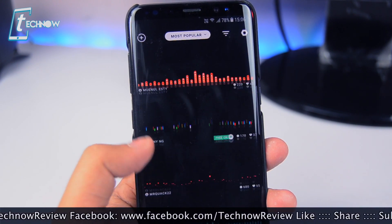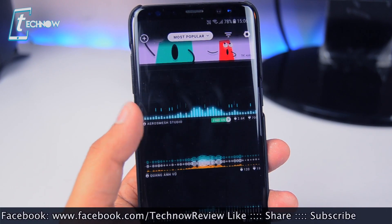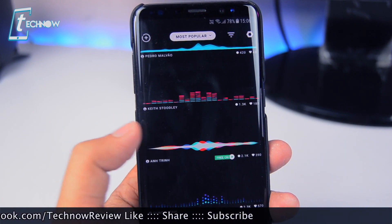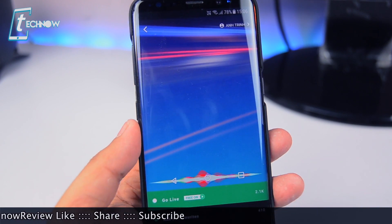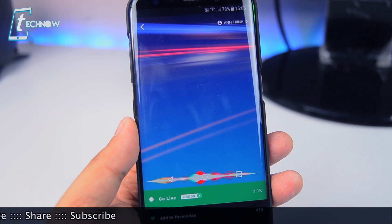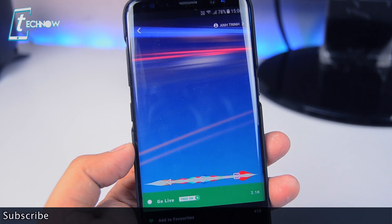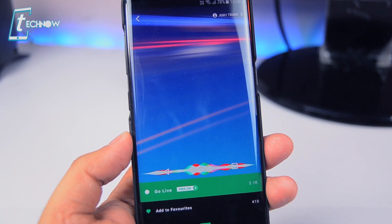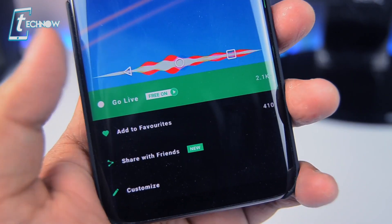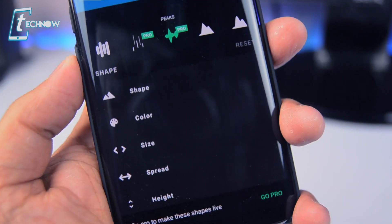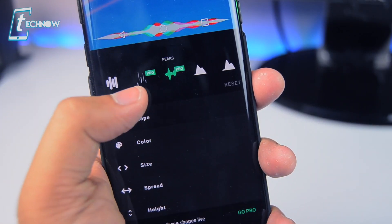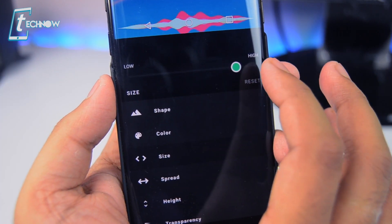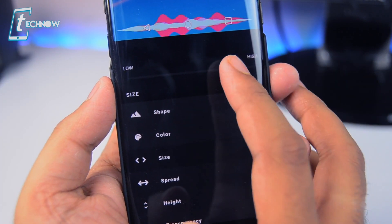Once we get inside the app, we get a huge collection of visualizer themes like the Siri voice visualizer, some cool looking spectrum, but most of them are for pro users. You also get some themes for trying out the features before you decide to go for the in-app purchases. You can also customize your selected theme by changing the visualizer peaks, shape, color, size, and even mix up multiple themes to get the look you want.